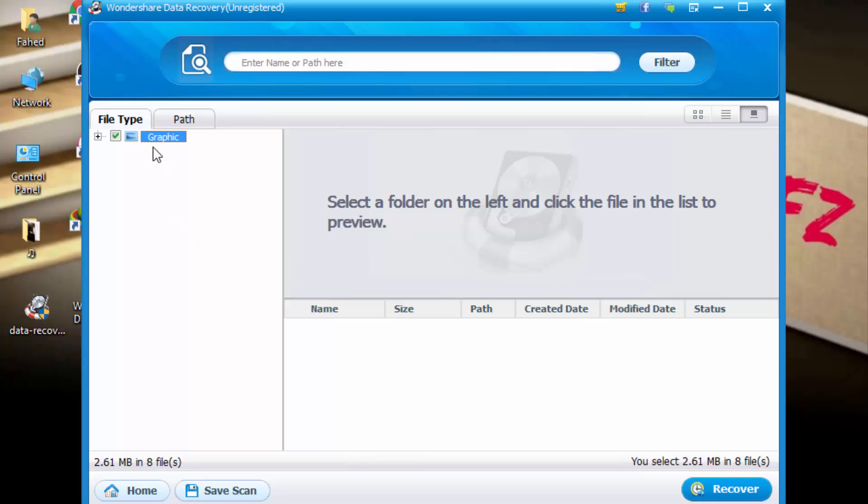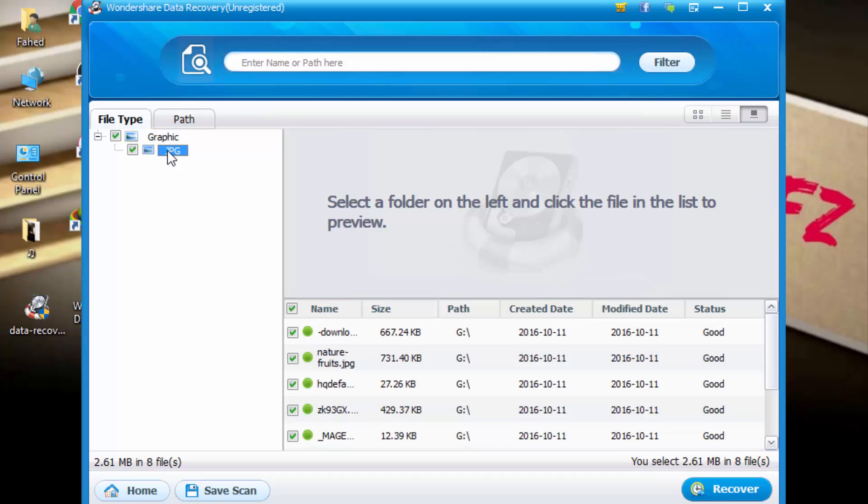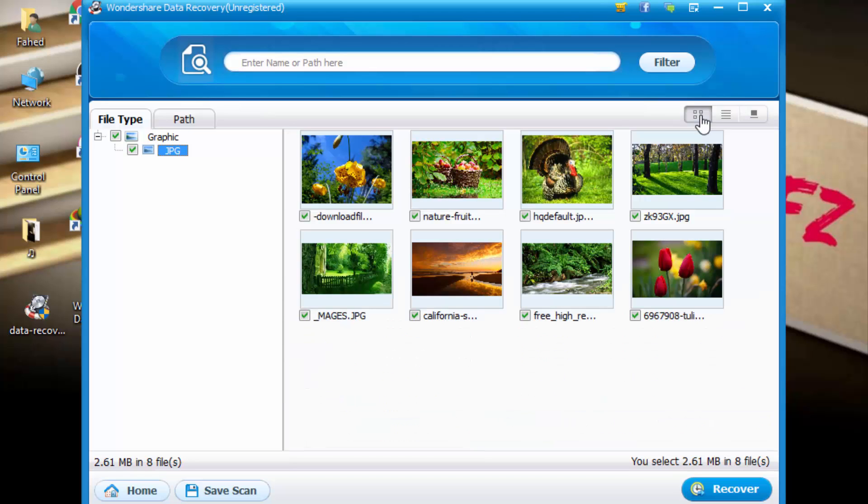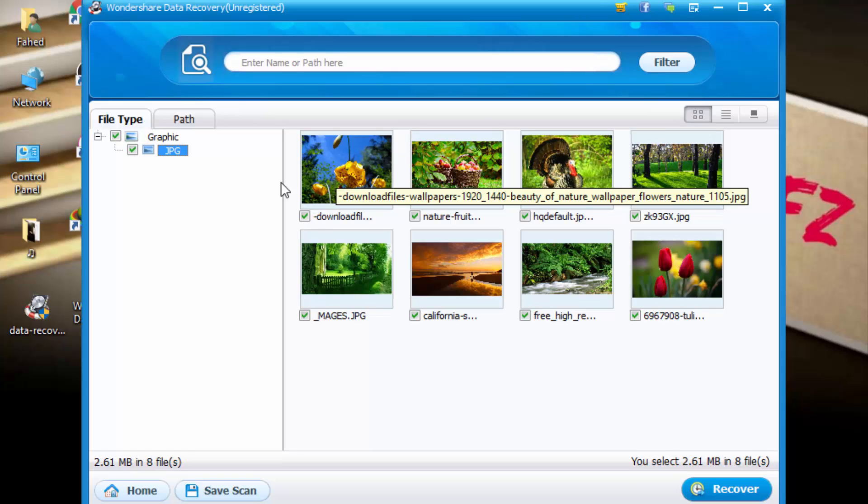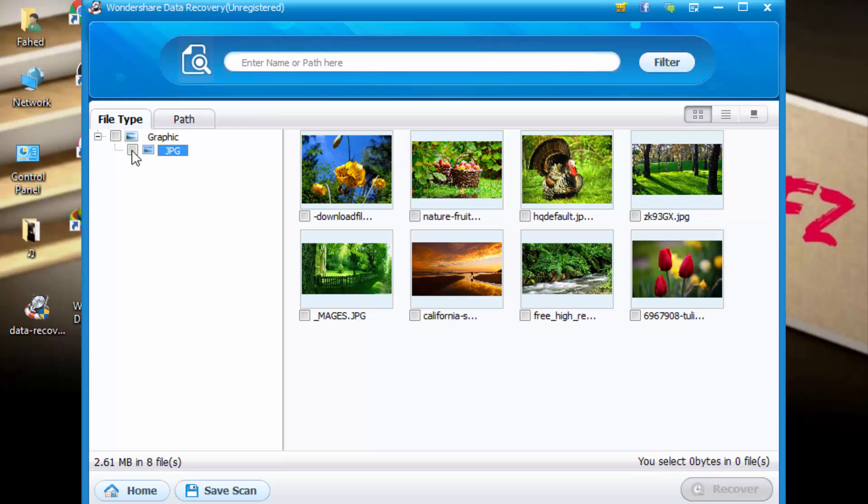Here you can see it's graphic JPG, and it will cover some files. You can view here. Yes, it's cover all the files. So you can select one by one. I'll click here, select all, and click on recover.